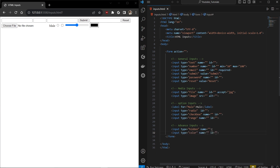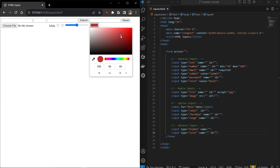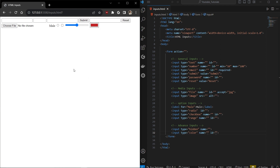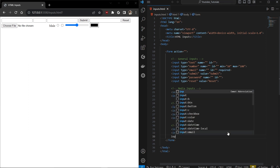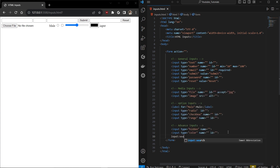A very useful advanced input is input type color. Most people spend time creating color palettes in JavaScript, but you can simply use this input. You can get the selected color value and use it — for example, to dynamically change the background color. It enables a lot of creative things. Input type search is also straightforward — you can add a placeholder and use it as a search bar.